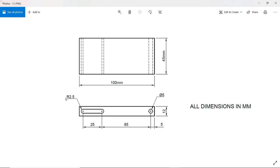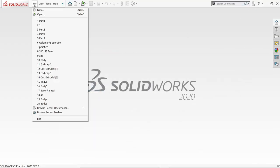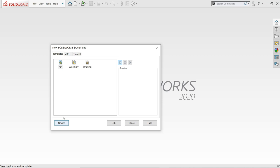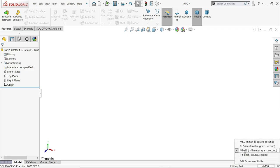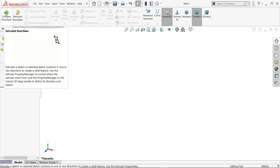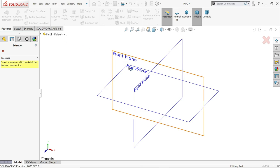This is the first part of the scissor lift table platform. The dimensions are 100 by 45 millimeters width and height, with 12 millimeter thickness. The first operation is to extrude 12 millimeters. There is one oblong slot 25 millimeters long with a 2.5 radius, and one hole 5 millimeters in diameter. The distances are 5 millimeters from one end and 65 millimeters to the other. Let's open a new part file.